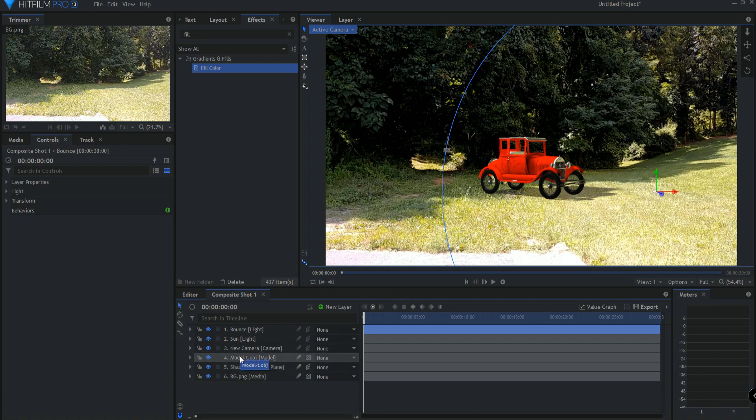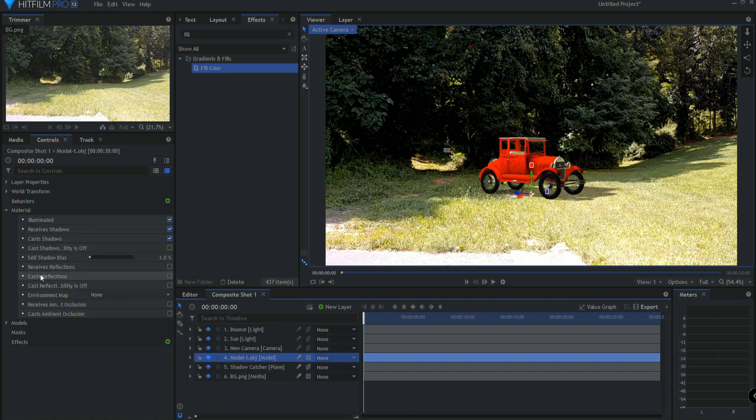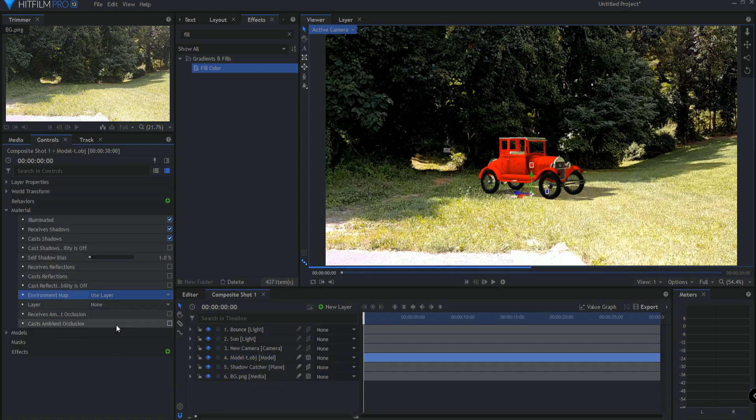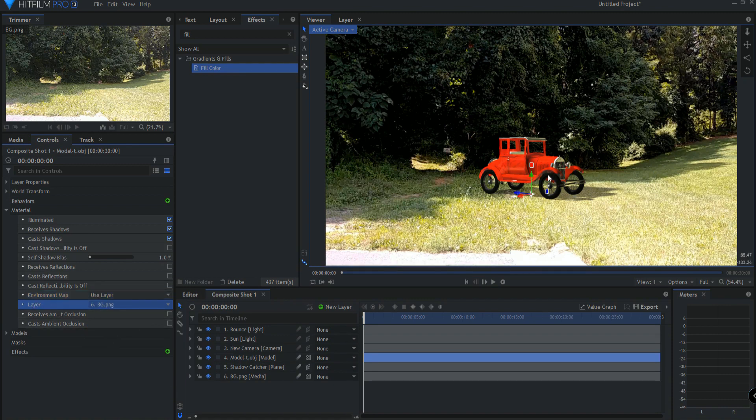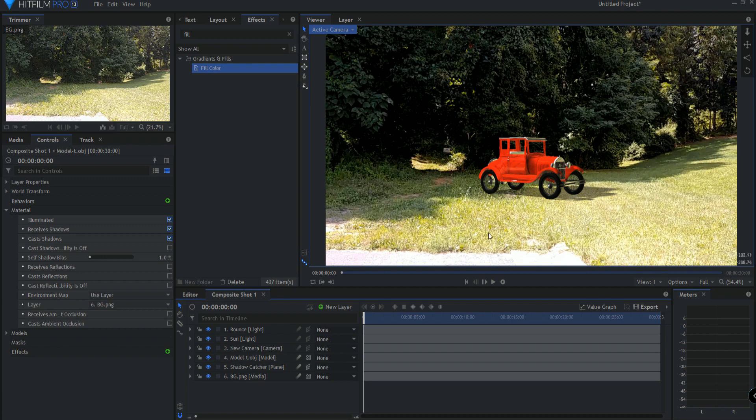I probably would go ahead and use the environmental layer so that it has a little bit of the reflection of this part here and that sort of a thing.